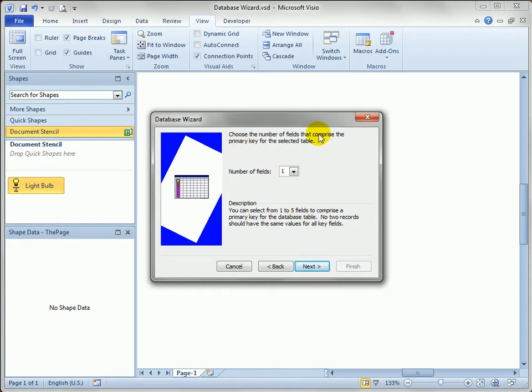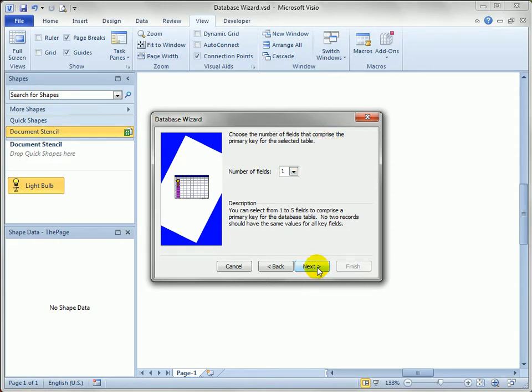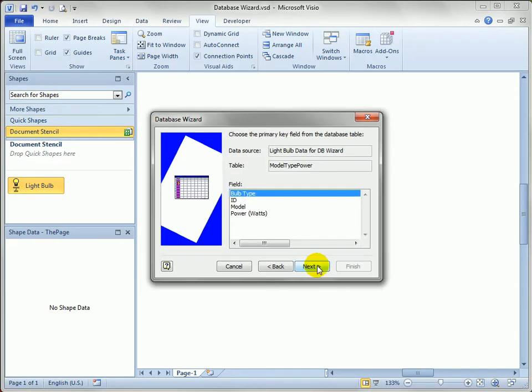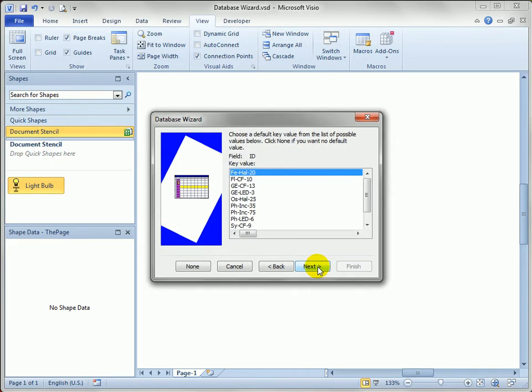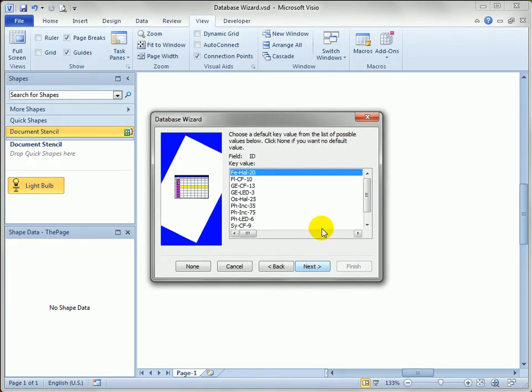We need to specify that there's some sort of unique identifier in the data source, and we've got one field, which is the ID field. This is where I specify that - choose the primary key field for the database, it is the ID. When you're going through these steps, you have to take a little bit more time to read them the first time, second time, third time through. But it starts to make sense after a while, and you can really rapidly go through the database wizard.